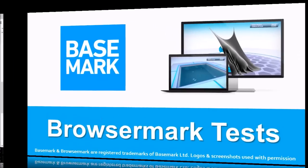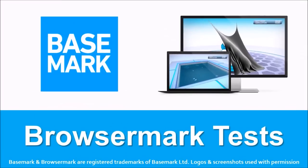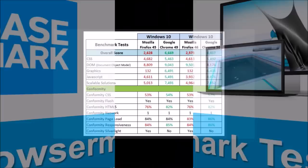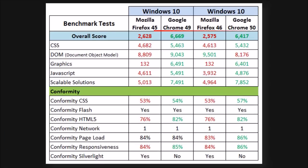And these were the results of the Browsermark benchmark test I ran on Firefox 46 and Google Chrome 50. Overall, as usual, Google Chrome continues to outperform Firefox as you can see from the results.